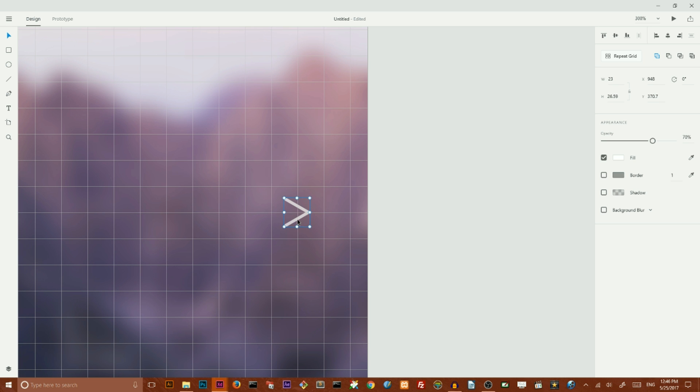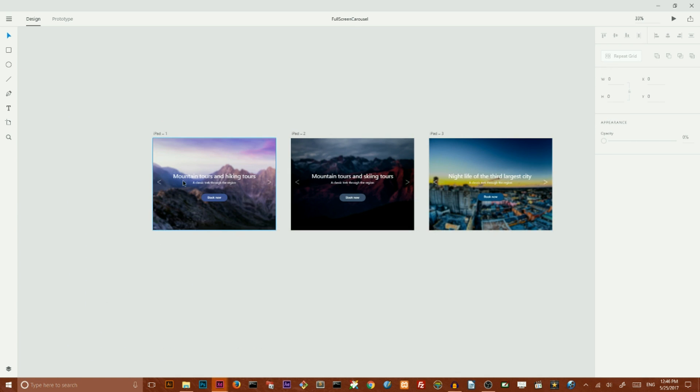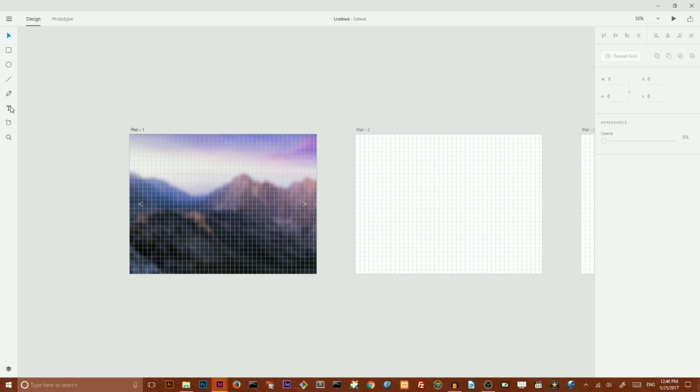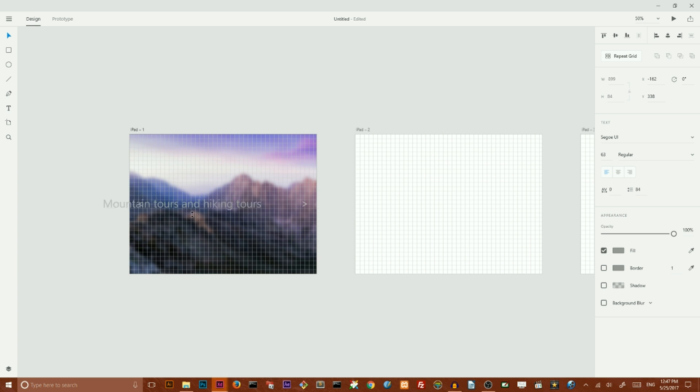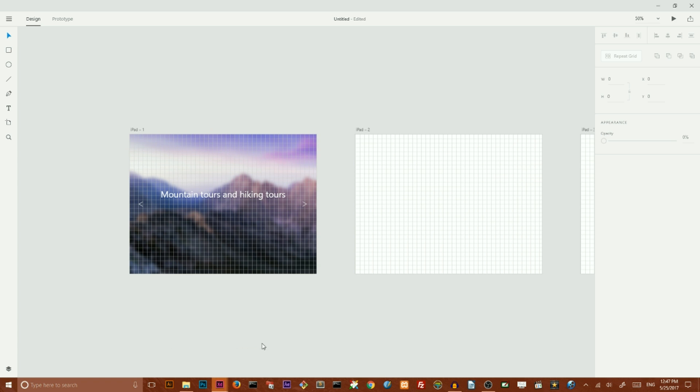So now I want to add a text and maybe copy a text from here. Grab my type tool and paste it here. Now I want to increase it to 48 pixels, align it to my artboard horizontally to the center, and change the color to white.